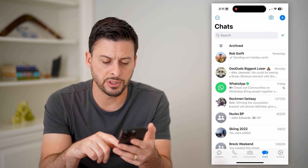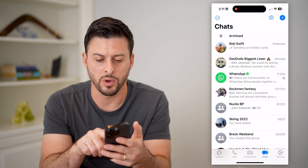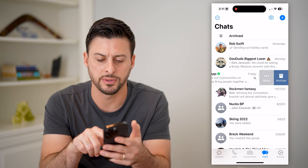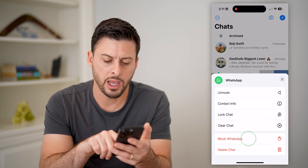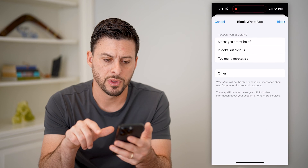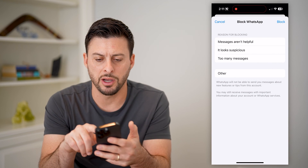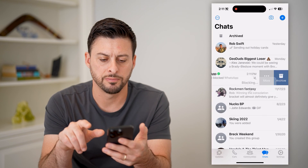So I'm going to block a WhatsApp number. Swipe to the left, tap More, and I'm going to hit Block. You'll see a bunch of options here, but I'm just going to tap Block.